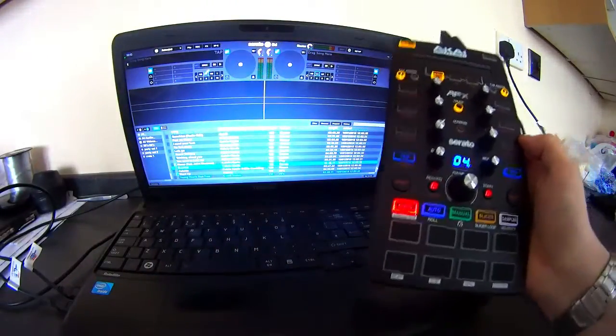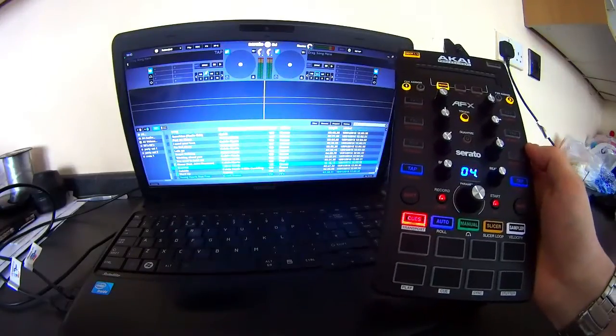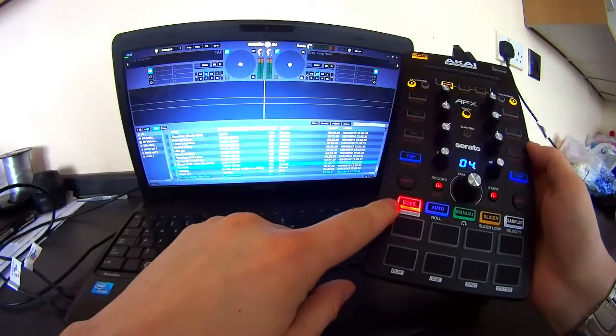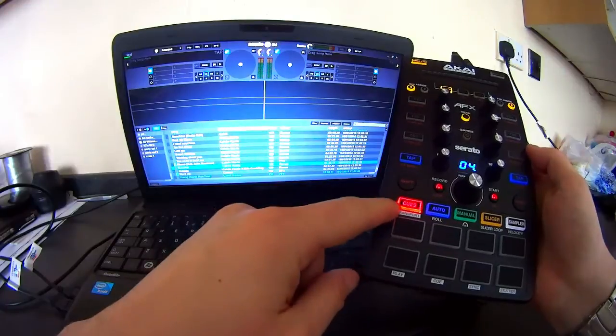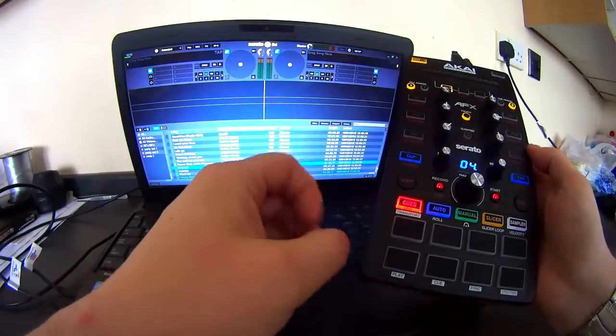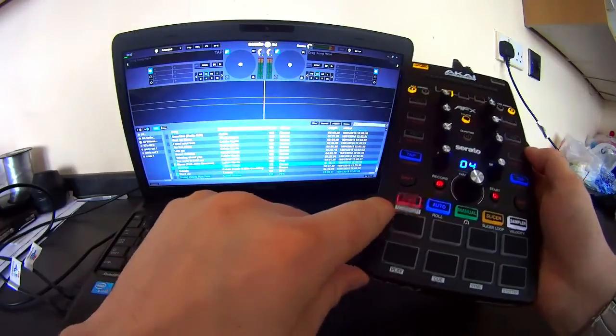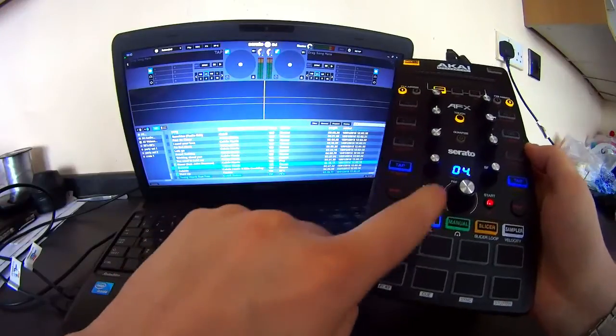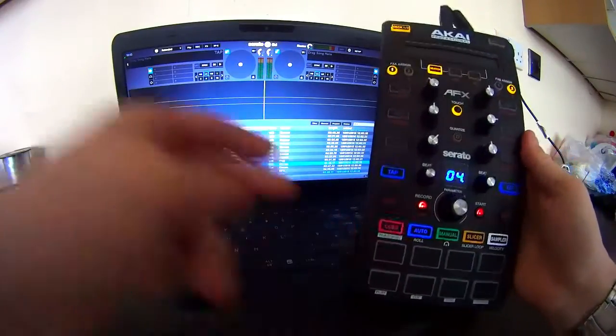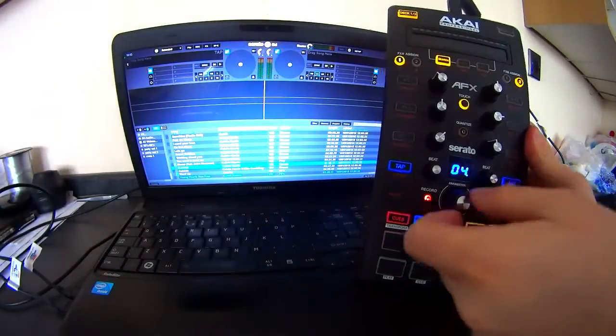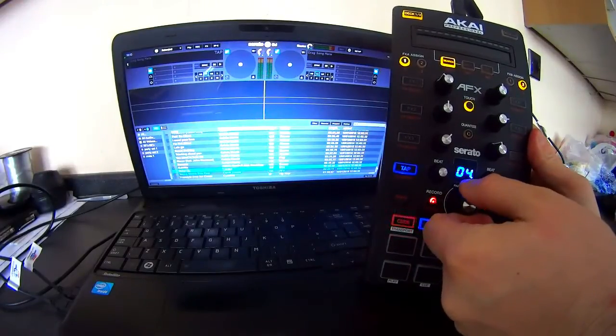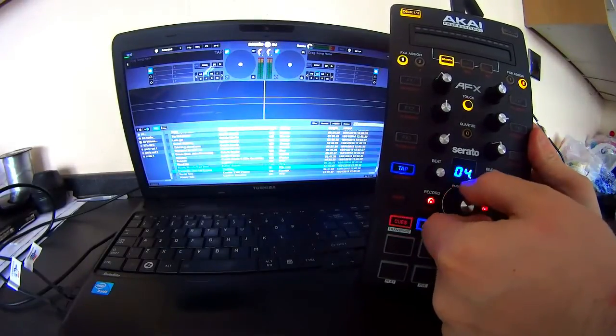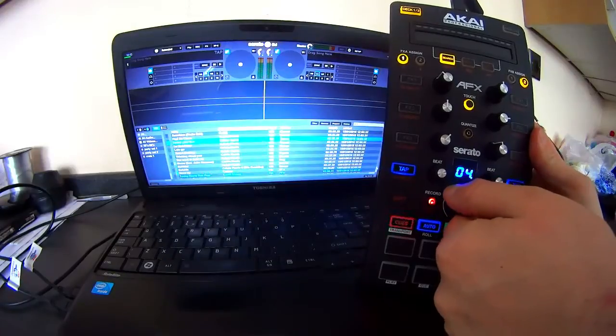Right, basically, when you turn it on, it looks like this. You need to go to cue. Obviously, you can set your cues as you like. You need to press that again so it flashes. Now, the parameter dial, this parameter dial here, is now capable of searching through your library, as you can see there.